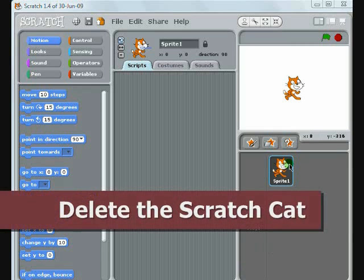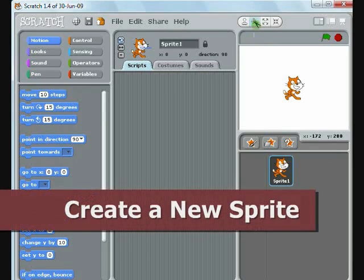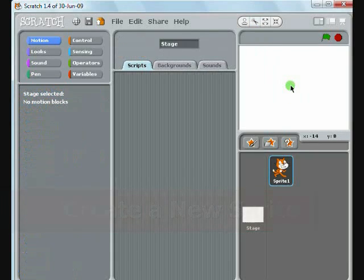The first thing you'll want to do is delete the Scratch Cat. Just select the Scissors tool and click on the Scratch Cat.